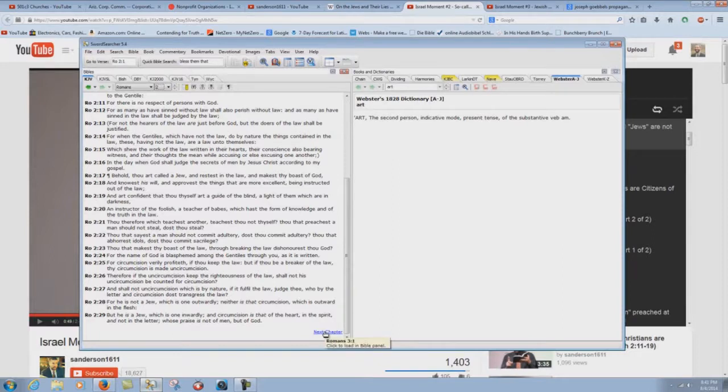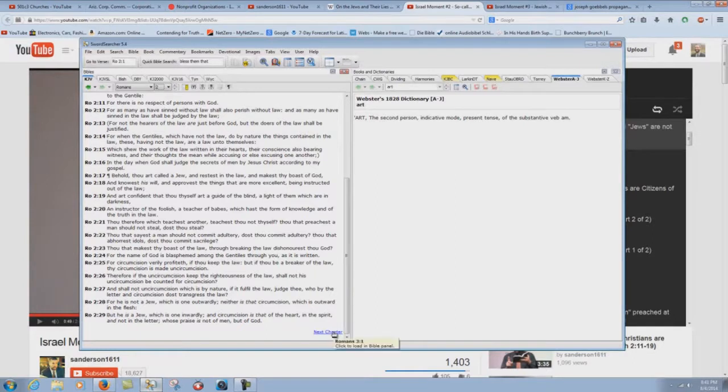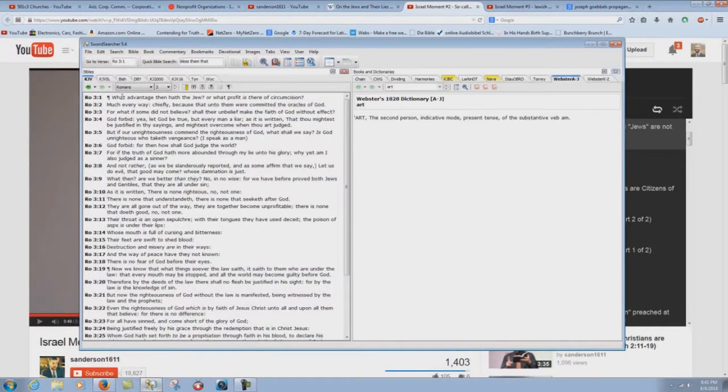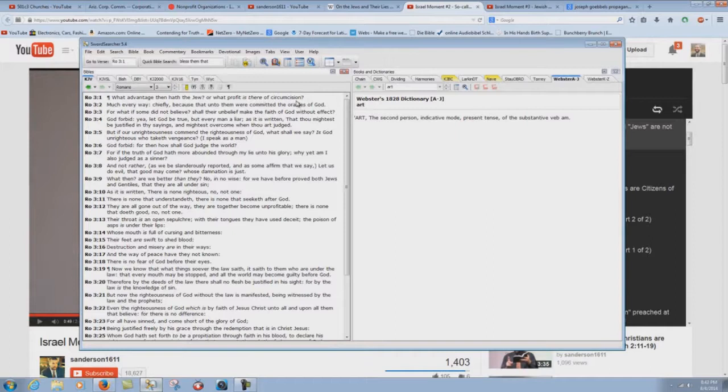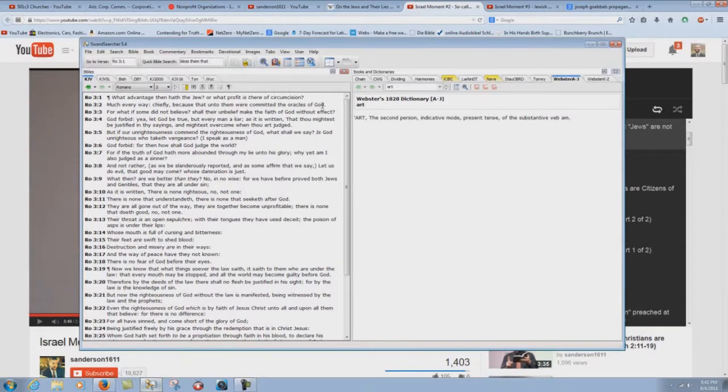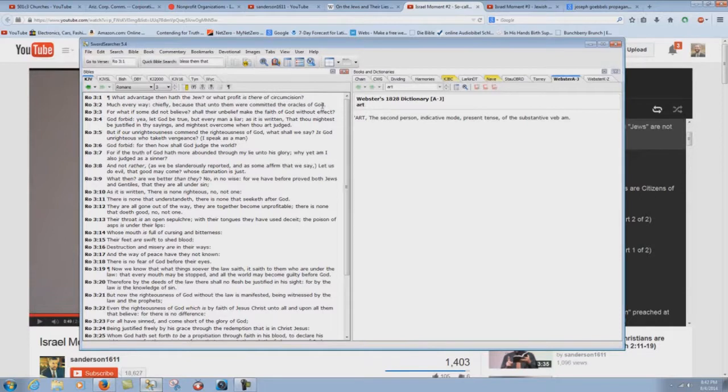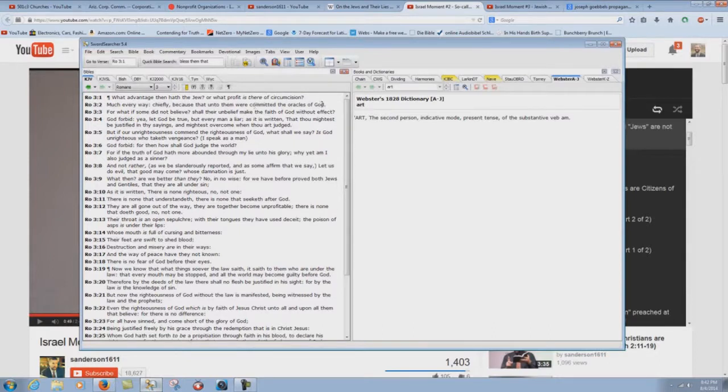But now look at the next chapter. You say, but see, here Paul is talking about the physical Jews. Here he says there are no more physical Jews. They're just inward Jews. We're just spiritual Jews now. Oh really? Look at the next chapter. What advantage then hath the Jew? Or what profit is there of circumcision? Now why would he be saying that if he's talking about saved people that are spiritual Jews now? It doesn't make any sense.